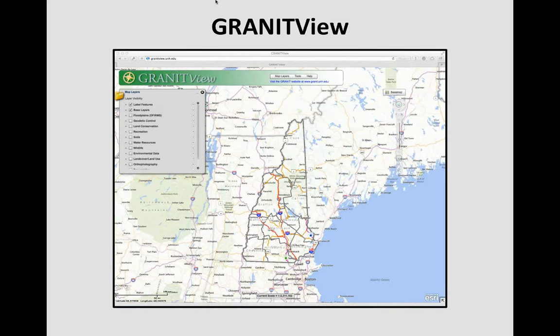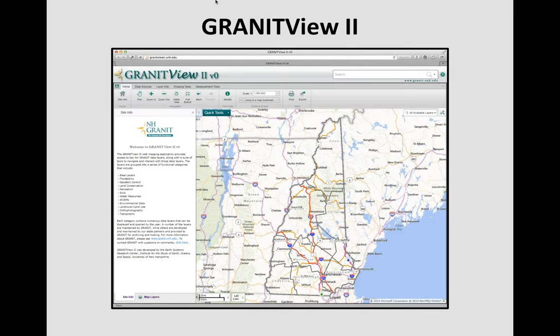A few years ago, Granite moved to a more modern system, looking at different ways to present information. With the development of Flex and such tools, the ability to interact with the map was greatly increased. This is what Granite View looks like — built on top of Flex. Now the current version, which has just officially been released a few days ago, is called Granite View 2. This will replace Granite View, and based on a notice when logging in today, Granite View will be maintained probably through the end of June, after which it will disappear.